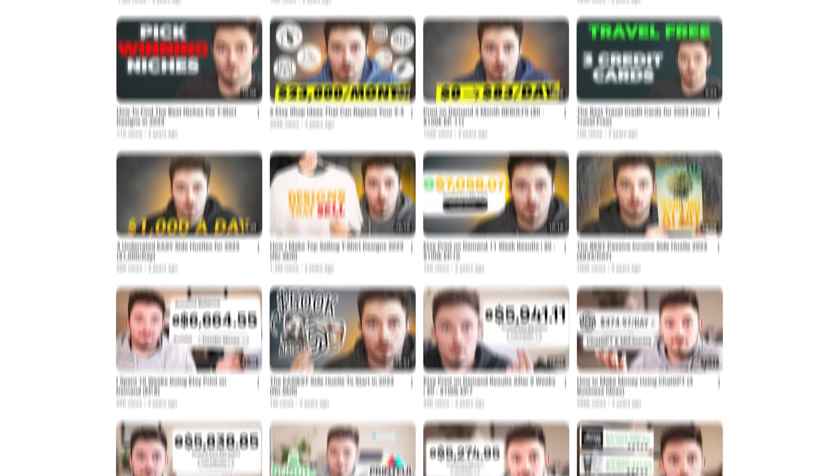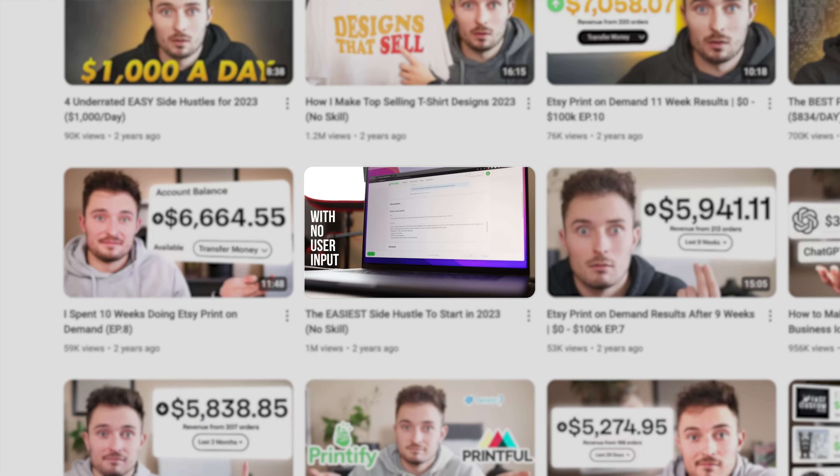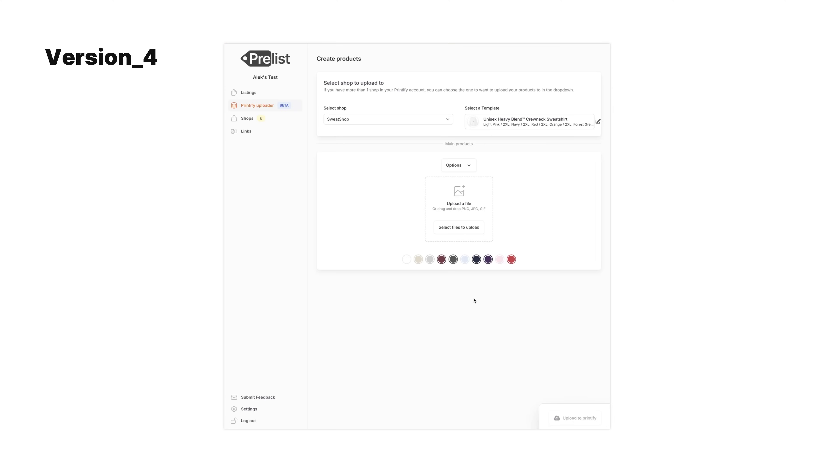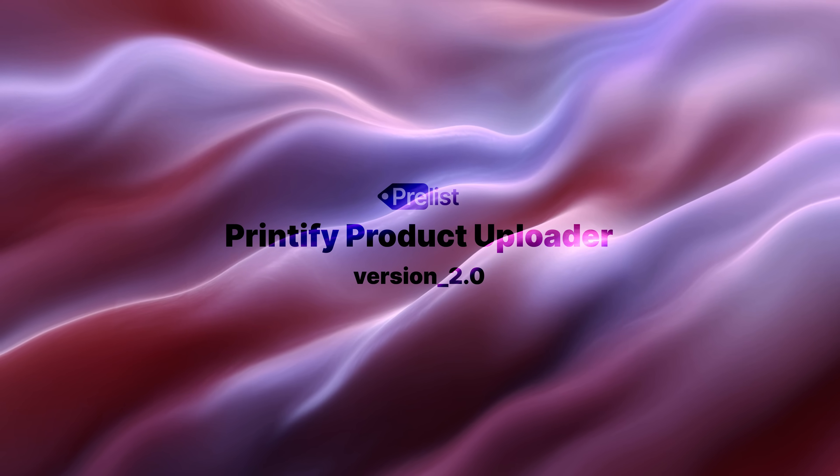It's been over two years since I teased the program that would automatically upload the designs you made to products in Printify without you having to do anything. But now here we are two years later, and after several redesigns and trying to get developers to turn my vision into reality, plus an honestly disgusting amount of money, it's far overdue. But today I'm super happy to announce that the Printify product uploader version 2.0 is finally out.